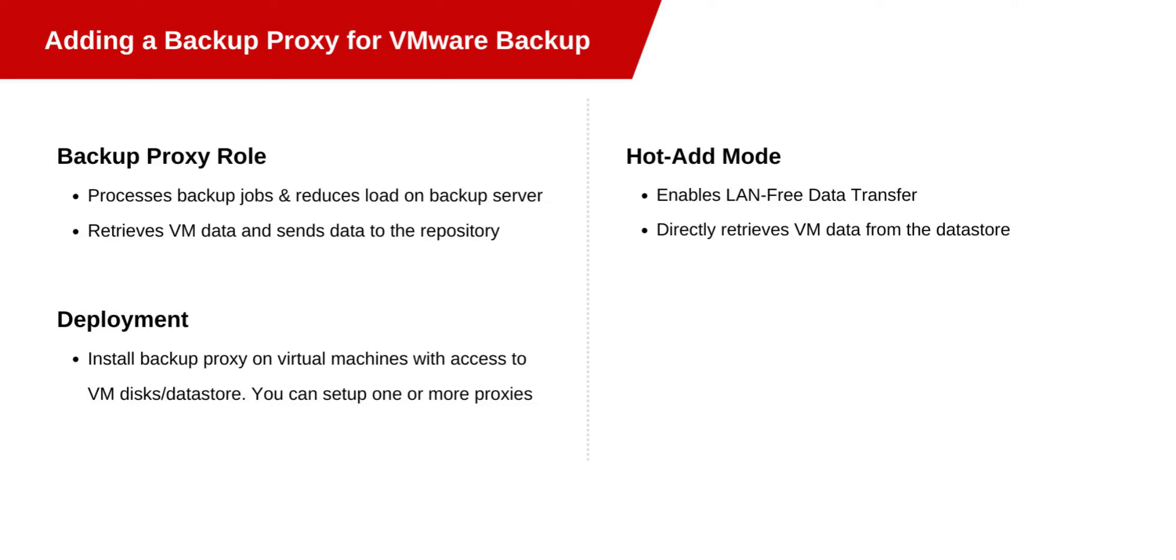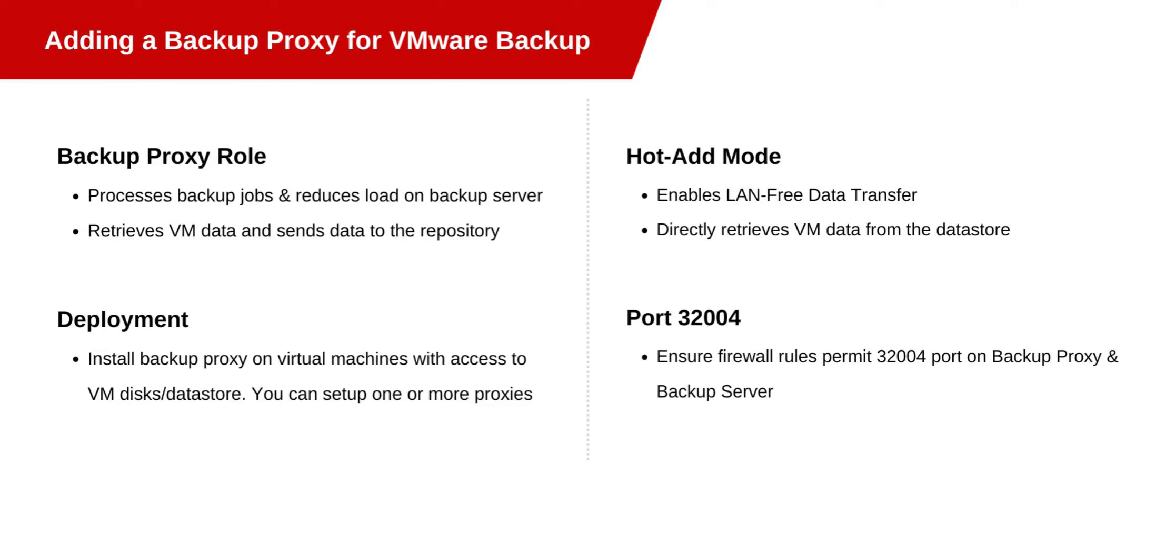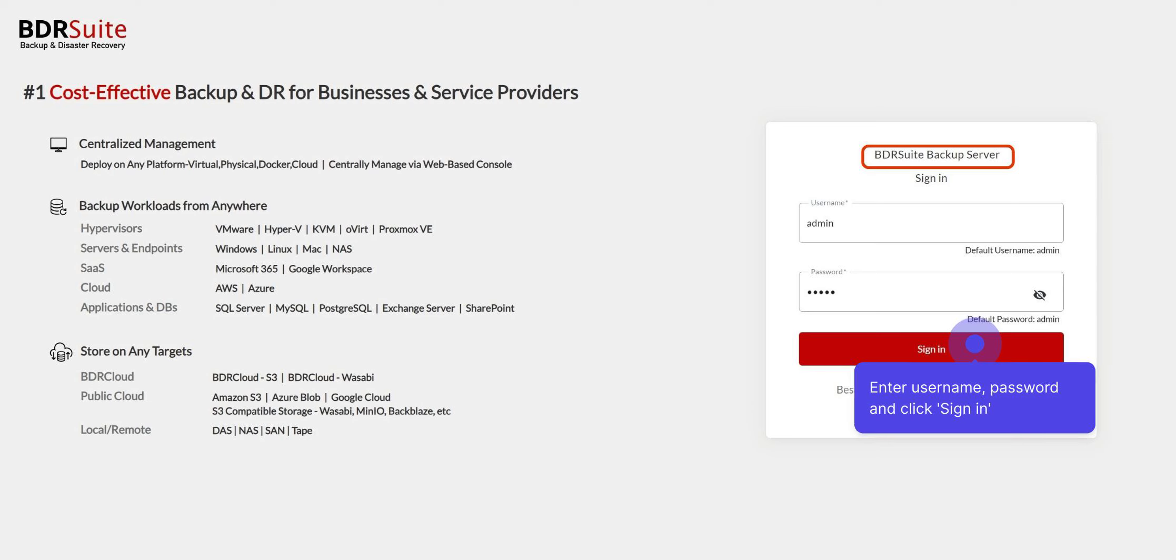If hot-add isn't possible, the proxy can still transfer data over the network. Backup proxy operates on port 32004, so make sure your firewall rules allow this port.